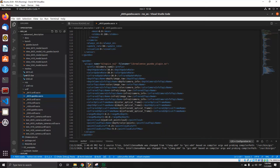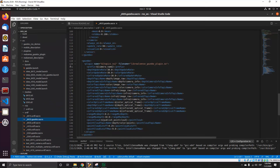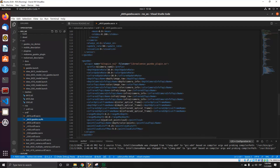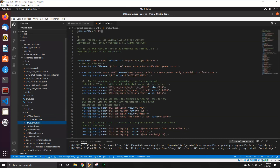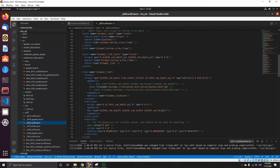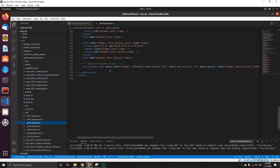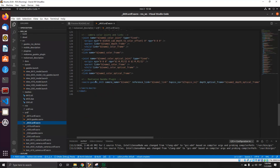Also, from the RealSense Gazebo plugin, when we build using catkin, we will get in the development folder the plugin that is necessary to use. So you need to include the XACRO from Gazebo and also call the Gazebo D435 from the Intel ROS RealSense camera.